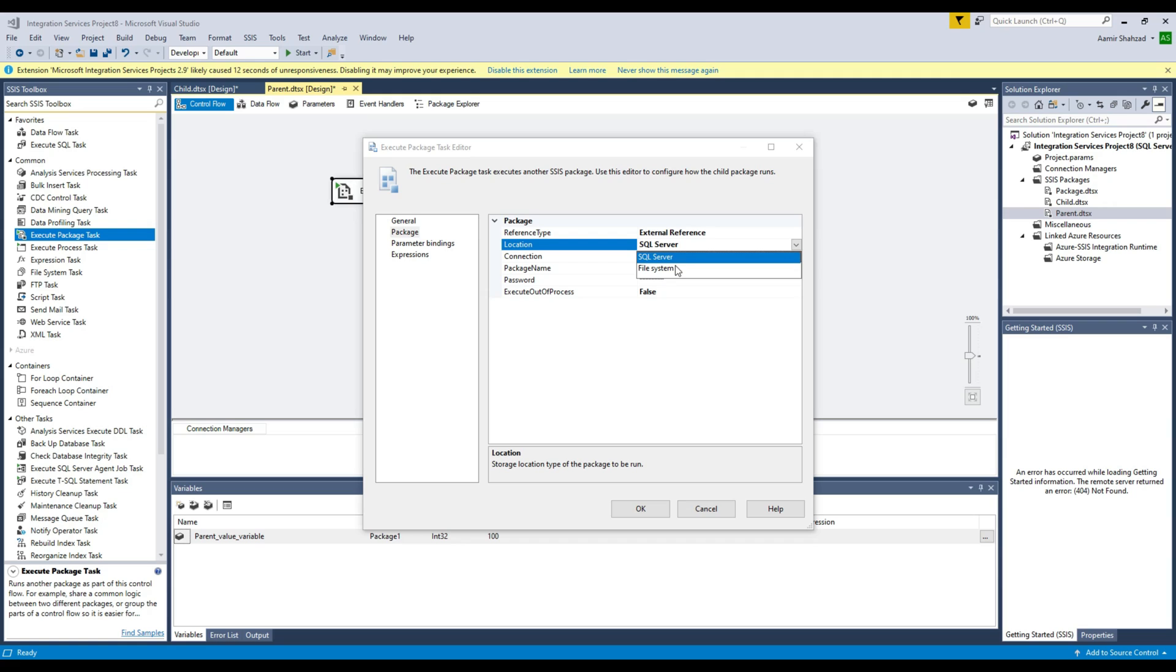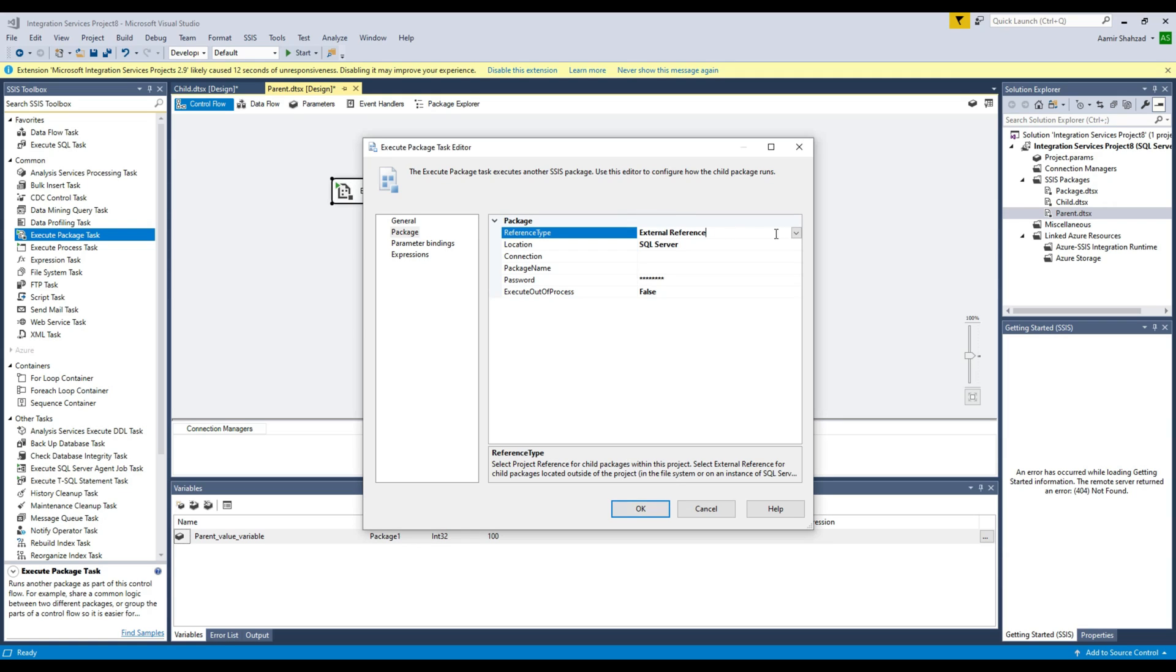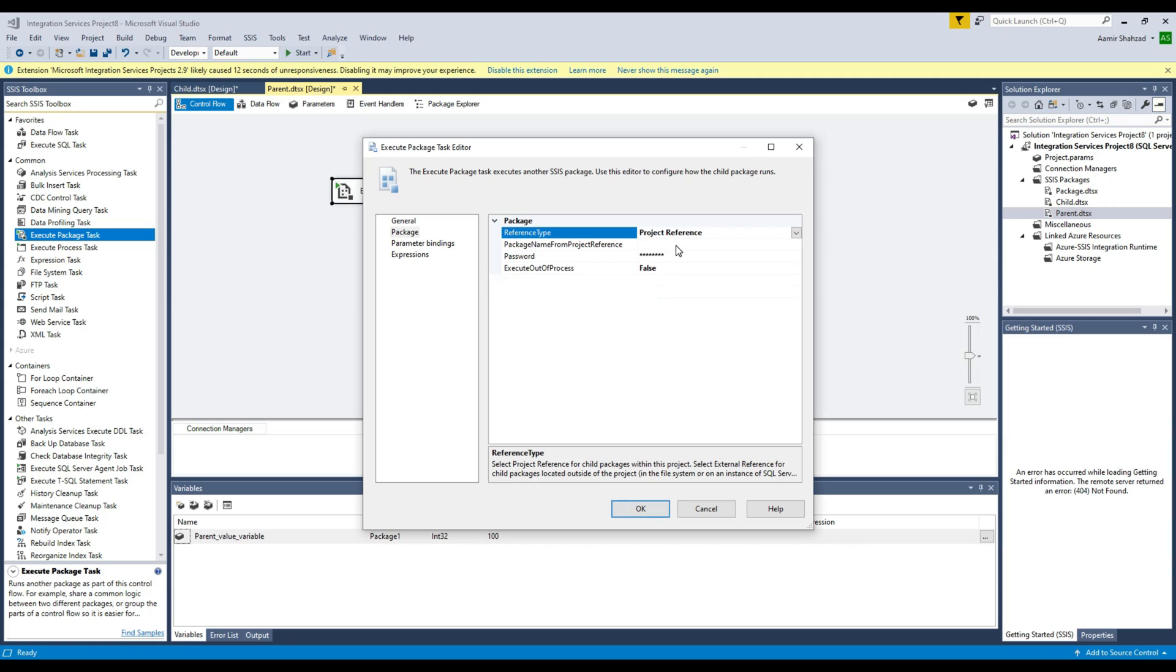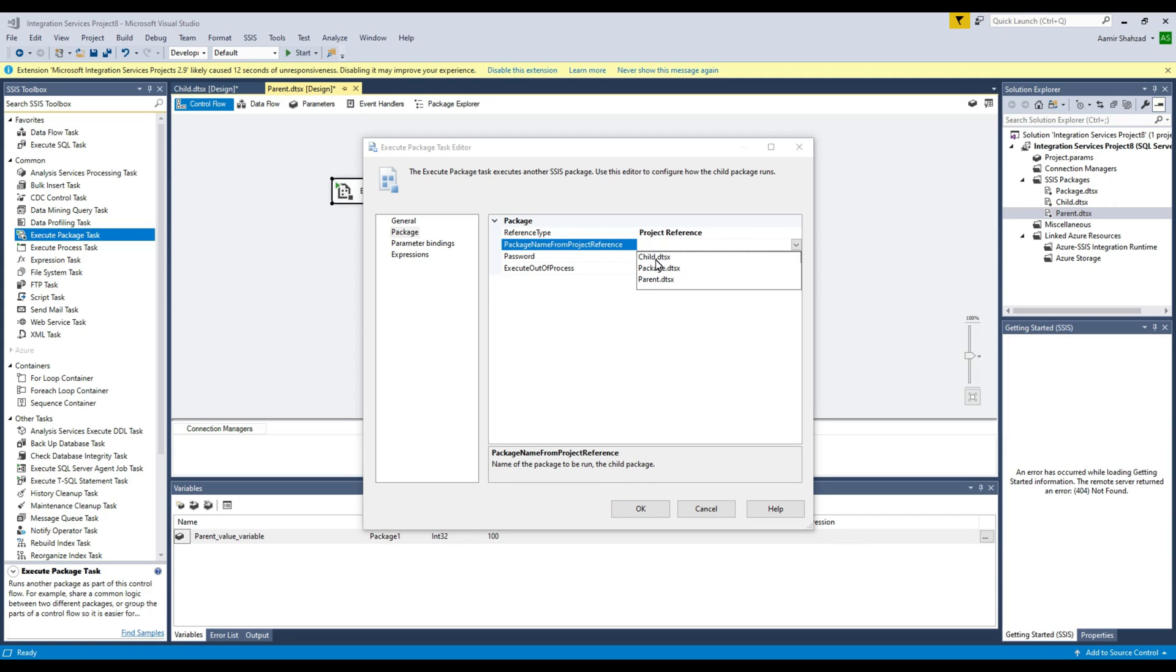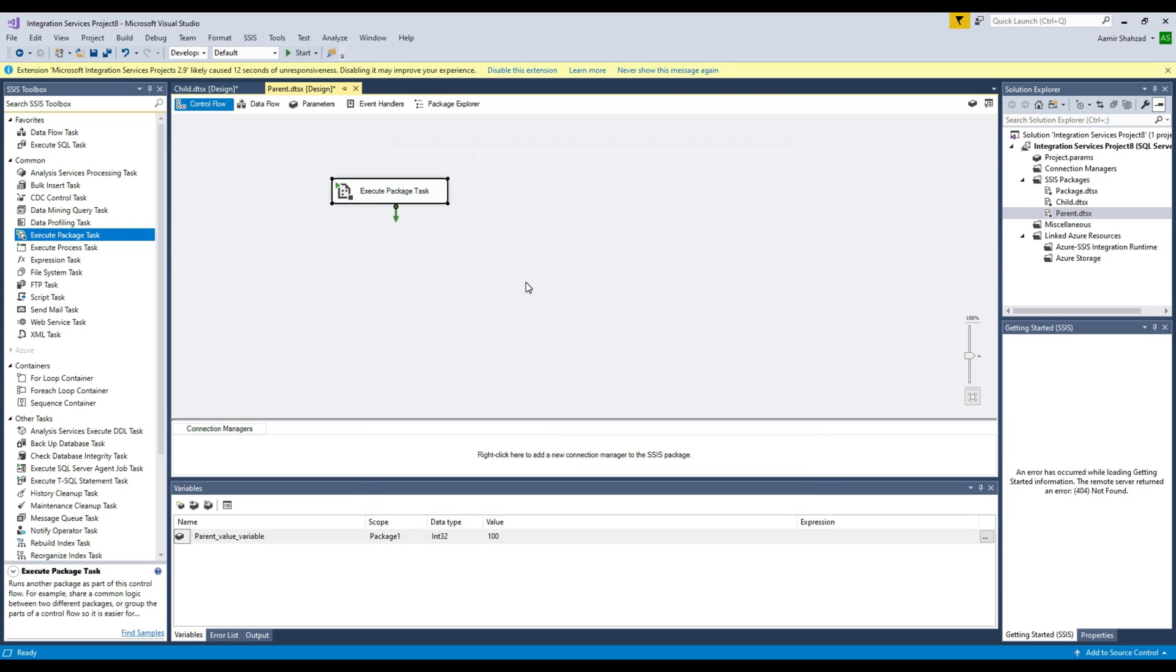You can choose wherever the child package does exist. In my case, I'm going to be going with the project reference. Now click right here and in the dropdown, choose the child package. Leave everything as it is, no big deal, and we are all done here.